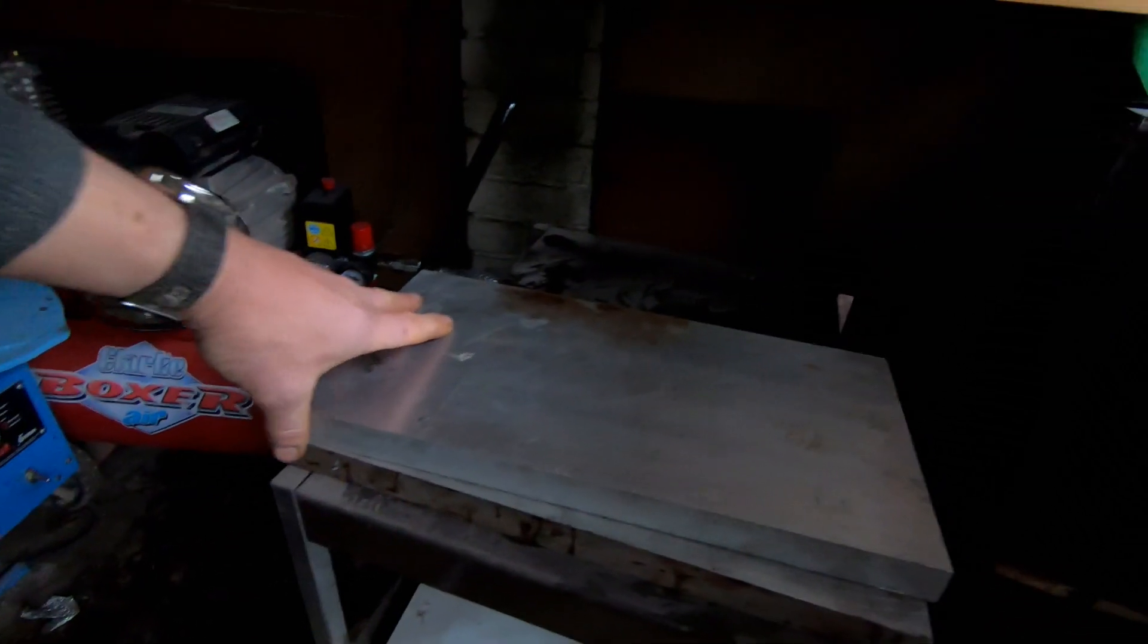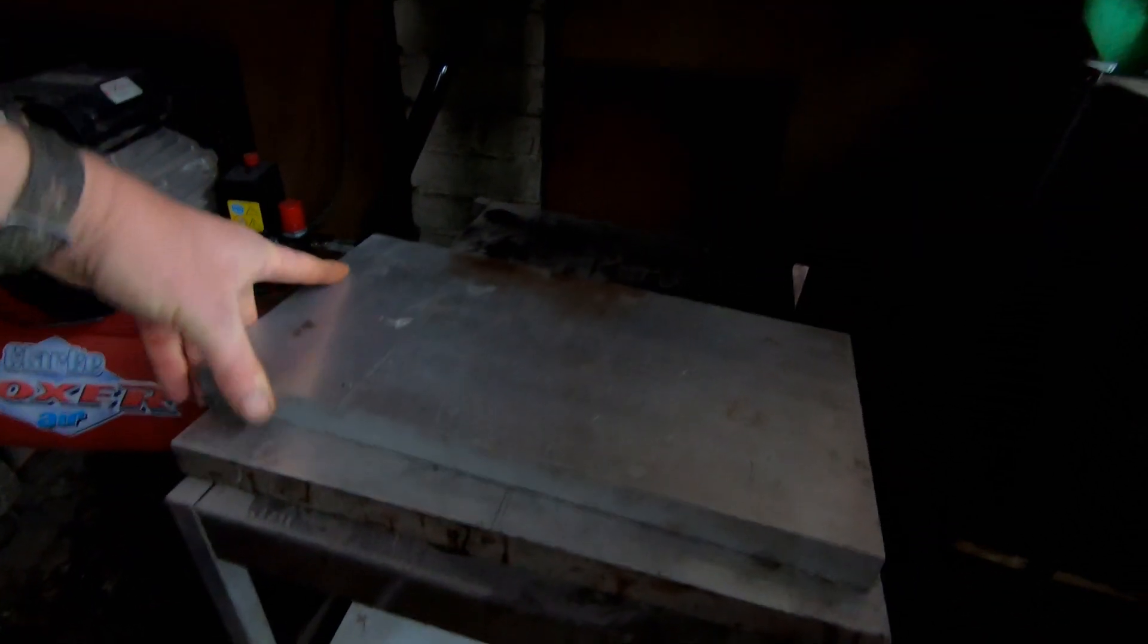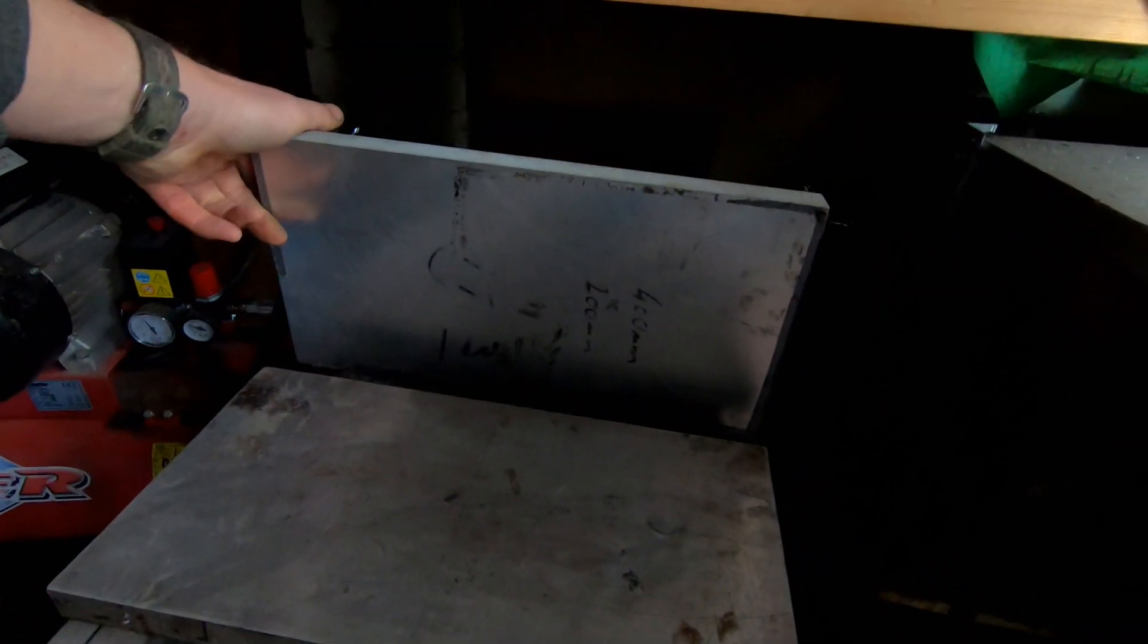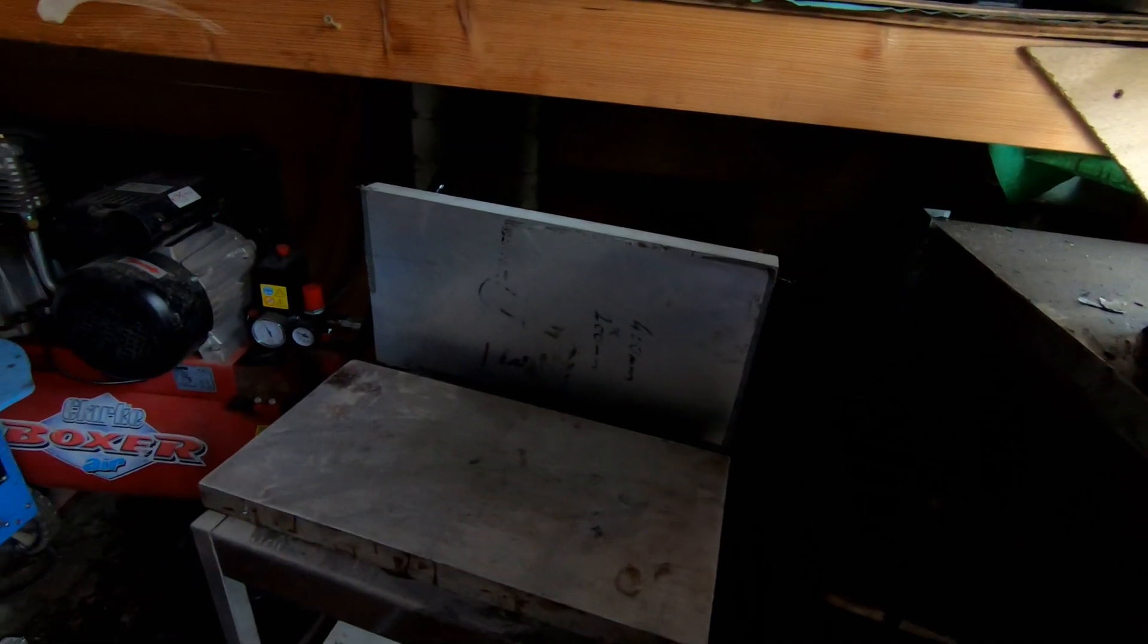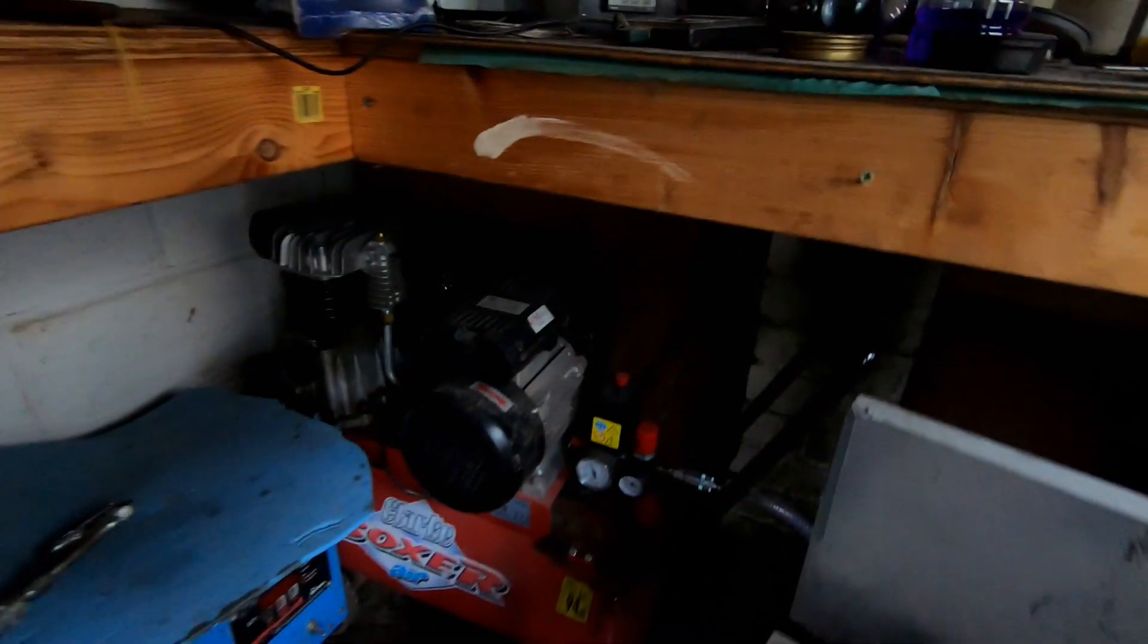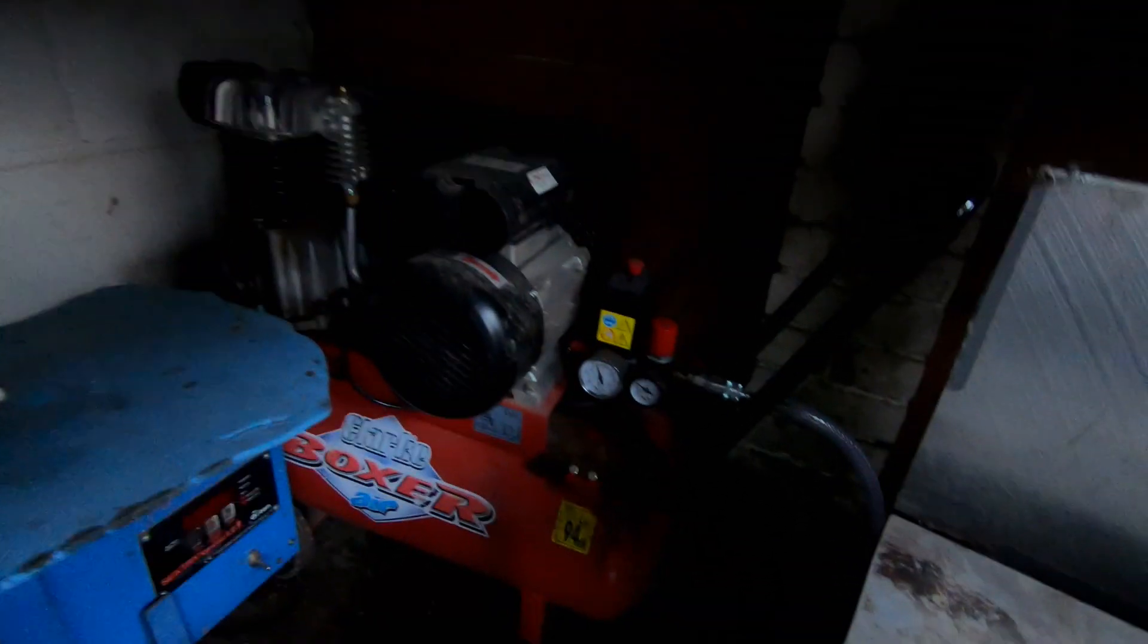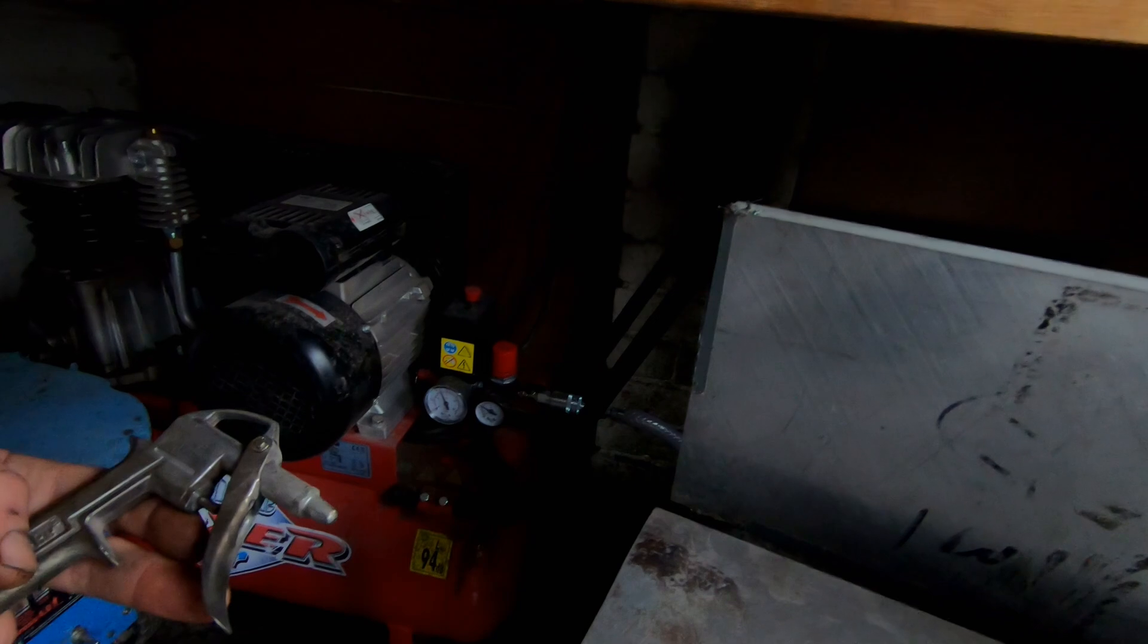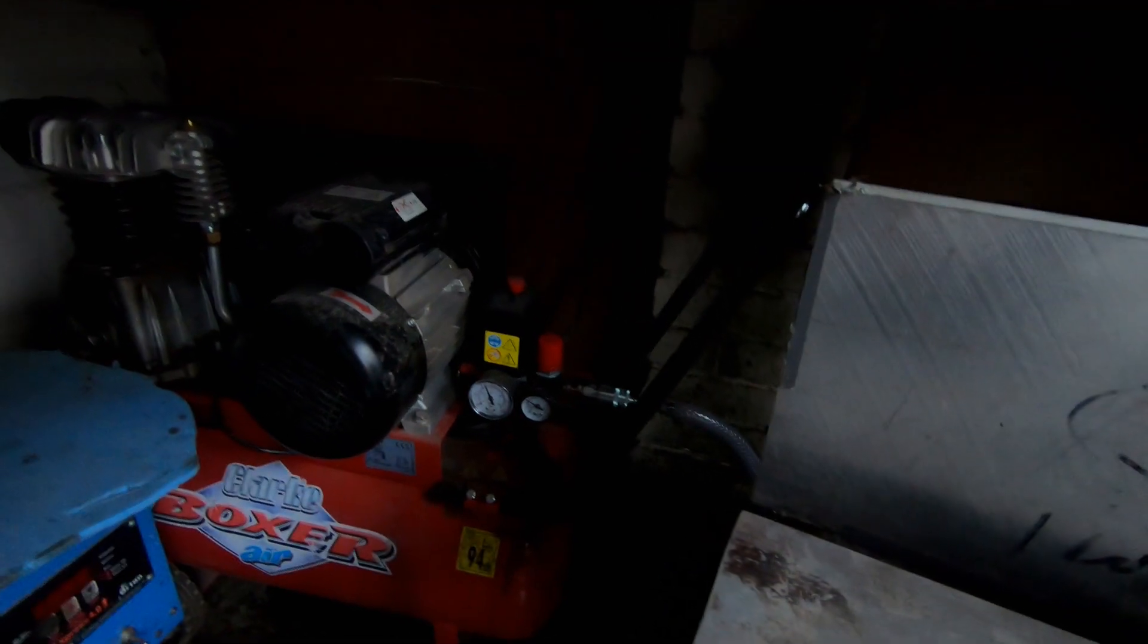The quench plates are here. Two, one-inch thick aluminum quench plates. The compressor to blast the compressed air. We're ready to go with that.